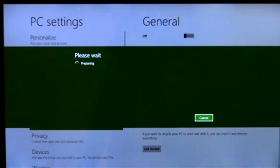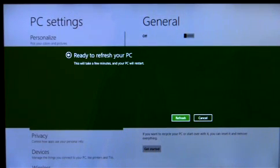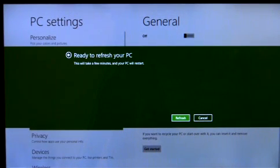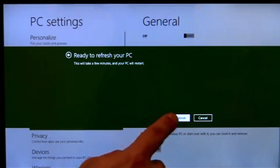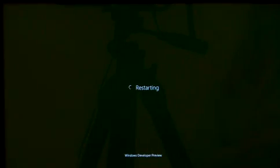This will reinstall Windows, but keep my personal files, user accounts, Metro-style apps, and important settings.